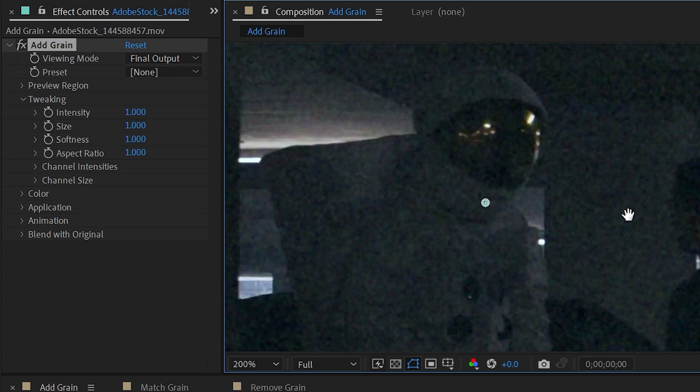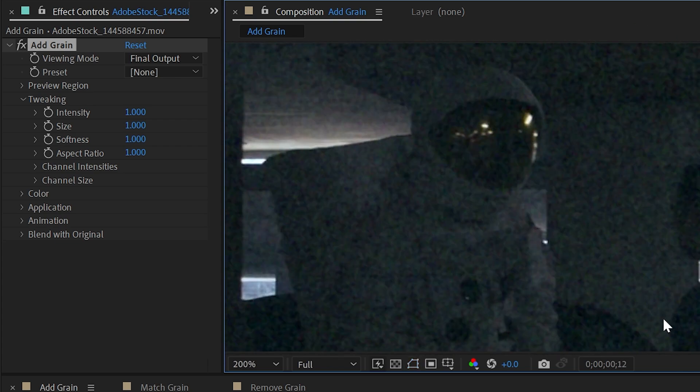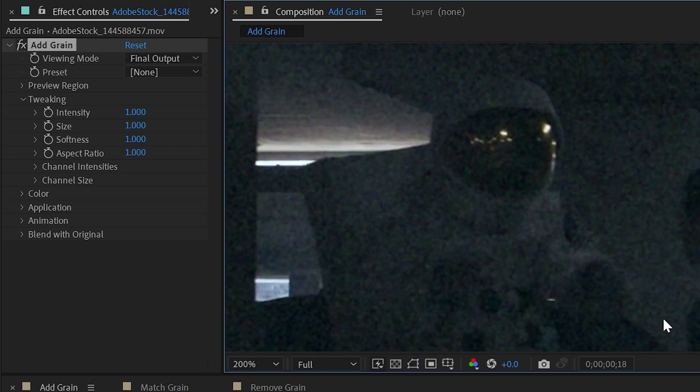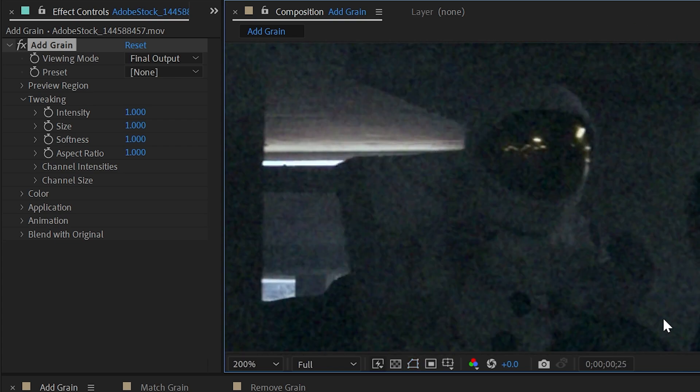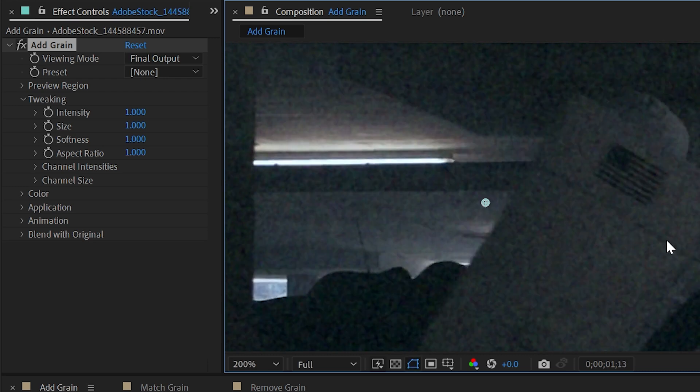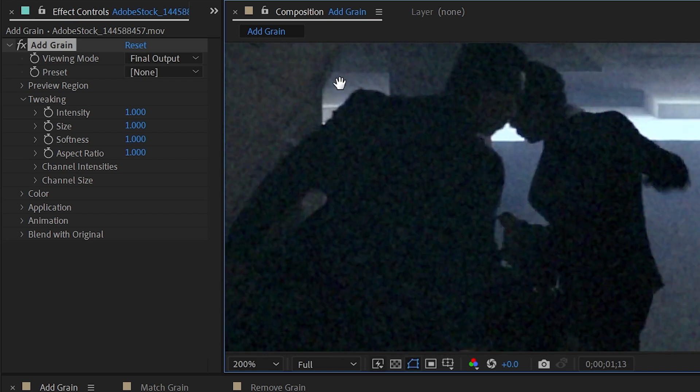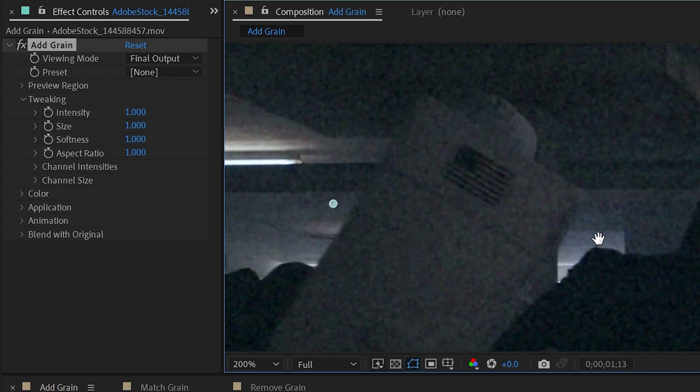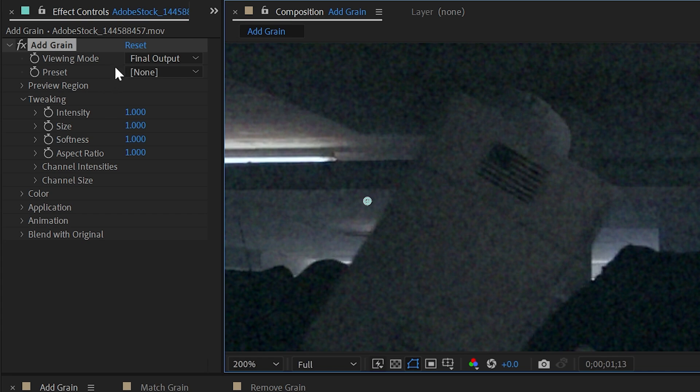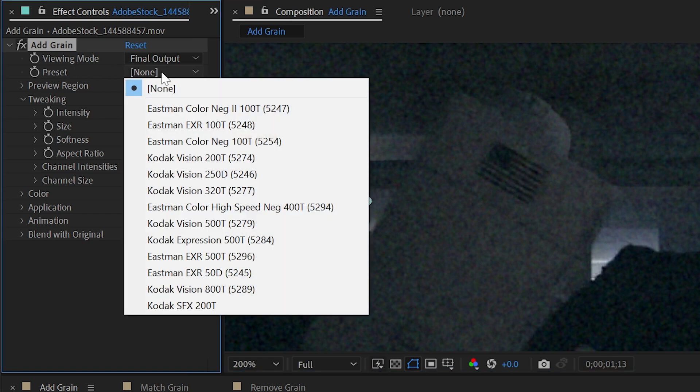By default this doesn't look all that exciting. It is animated, but as you can see it takes a bit of time to render. But this default setting really doesn't have much over the regular noise effect, so what you really want to do is go to the presets and choose one of these.